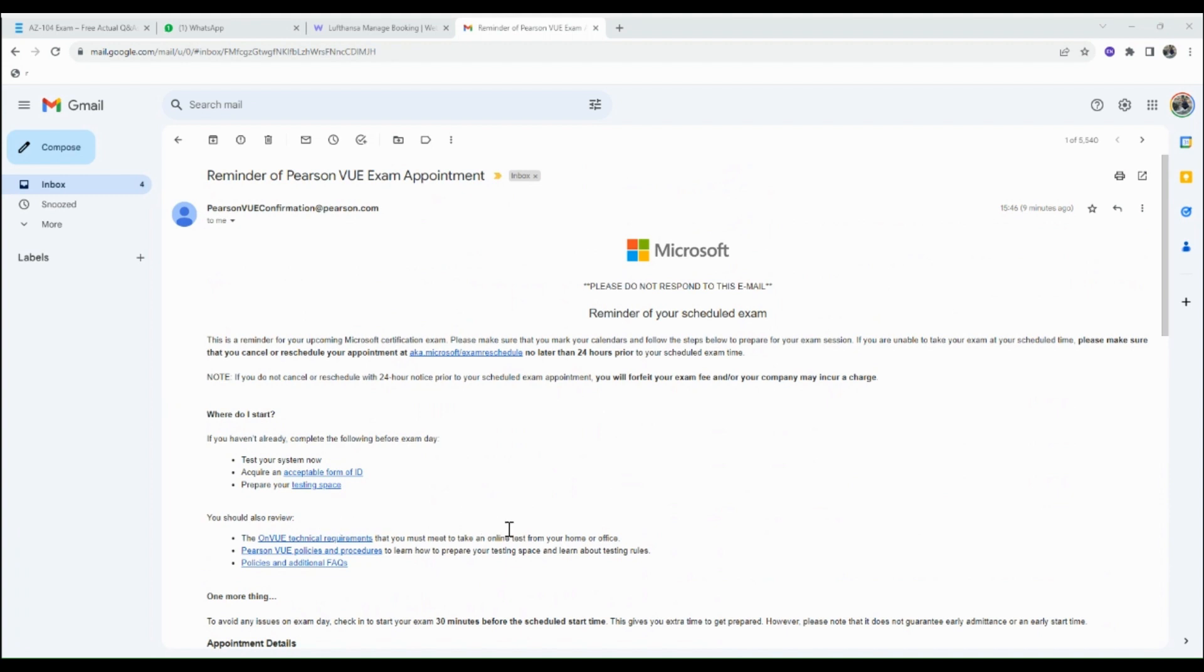Please make sure that you mark your calendar and follow the steps below to prepare for your exam session. If you're unable to take the exam at the scheduled time...